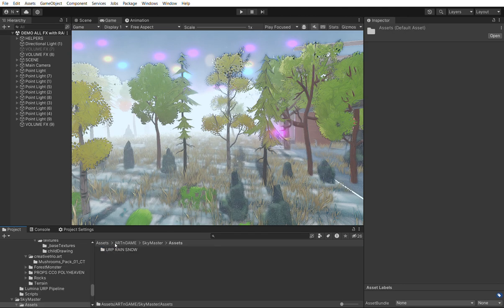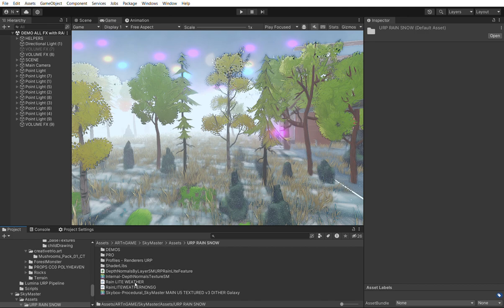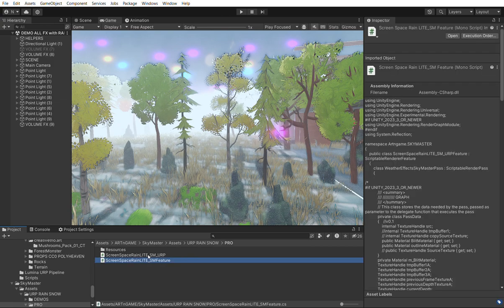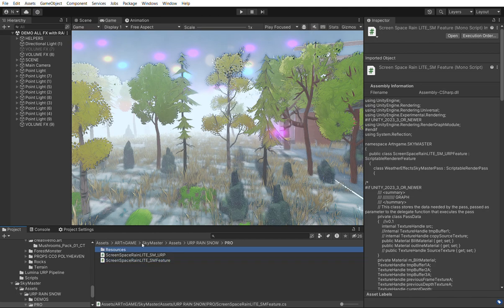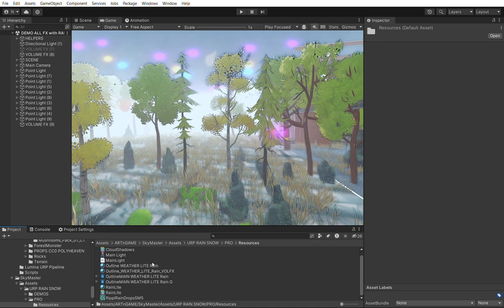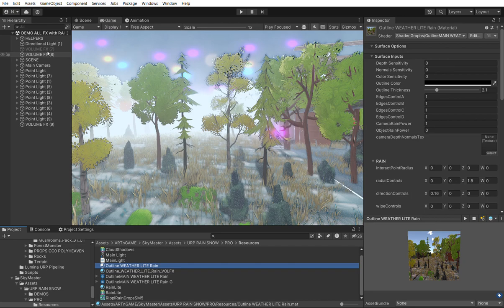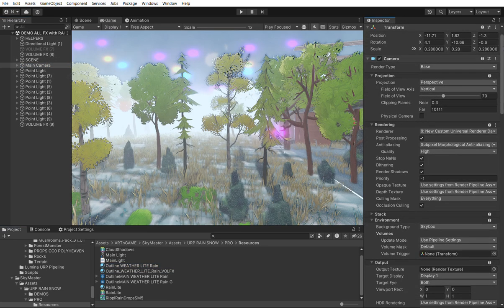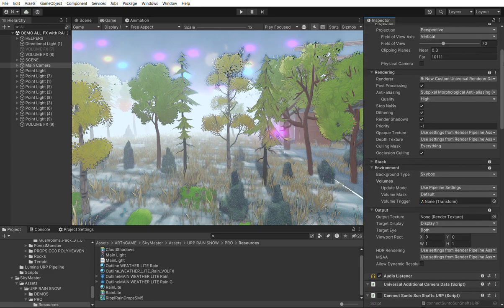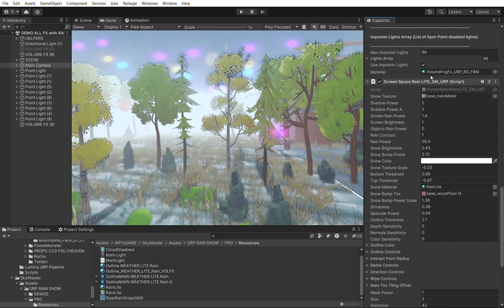There is also a standalone system for the rain. You can add it in the post effects stack to enable the standalone rain version. You need to reference the rain material in the renderer feature. The script that controls the rain — both in standalone and volume mode — is the same: Screen Space Rain Light SM URP.